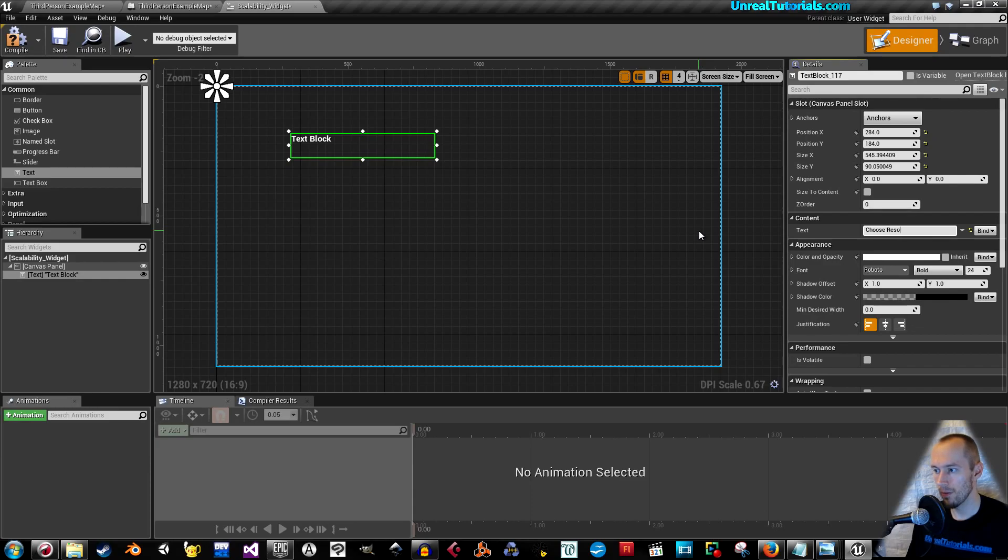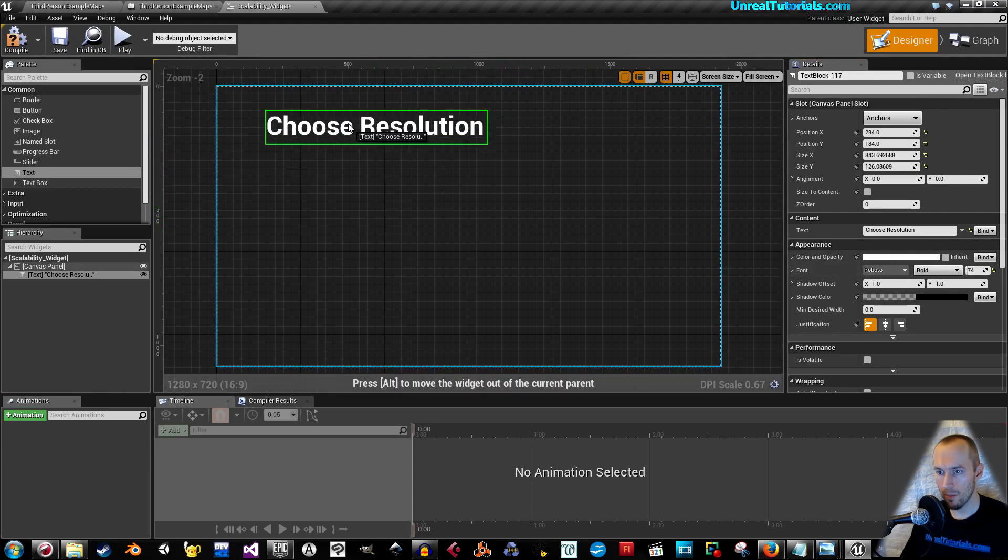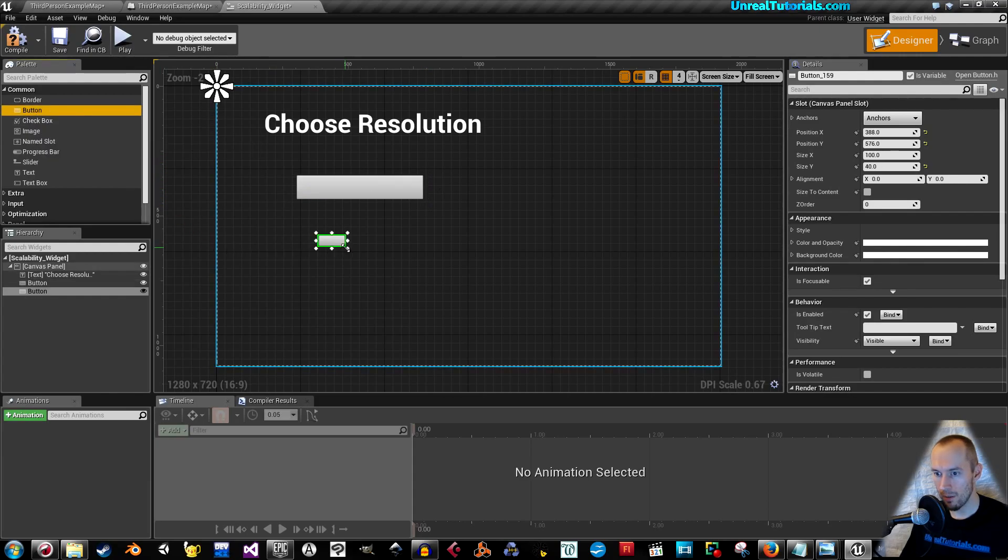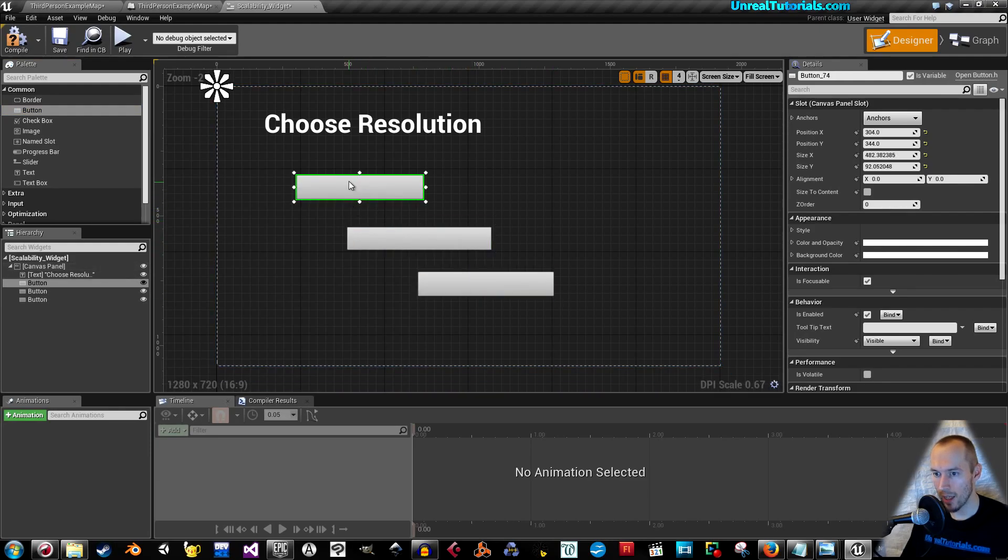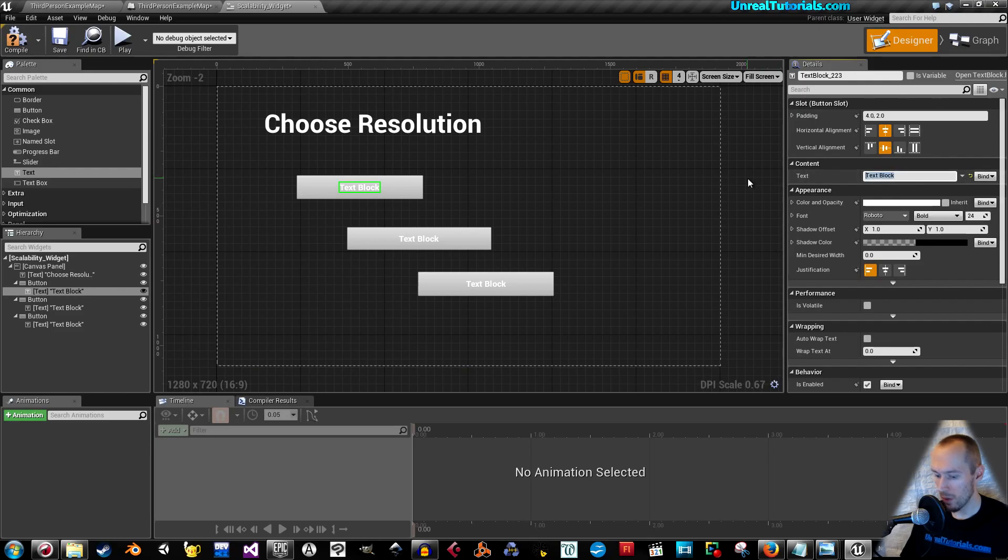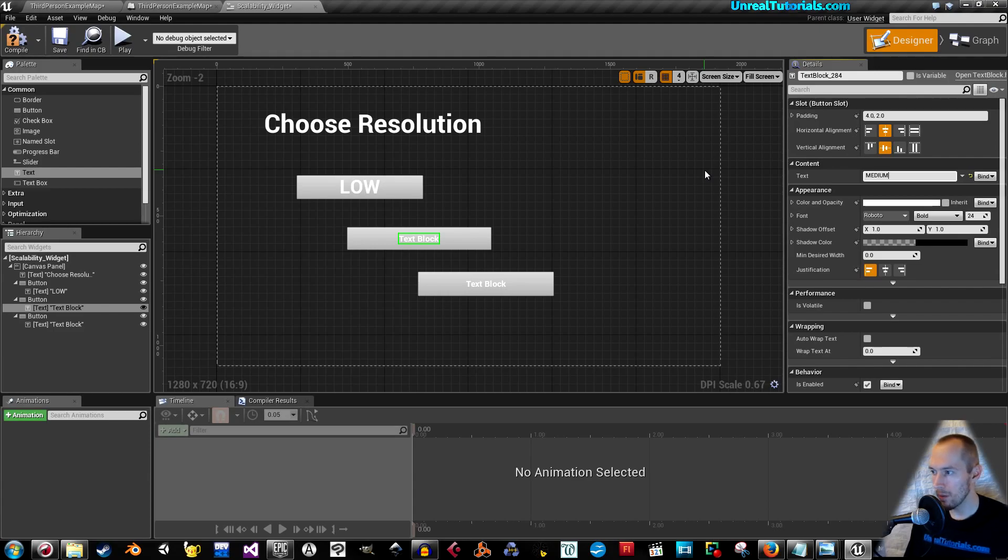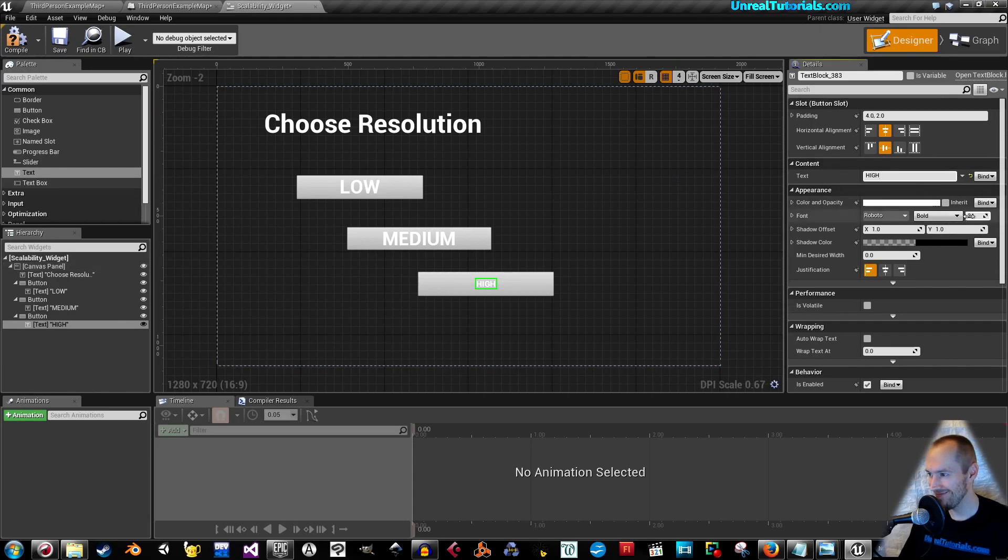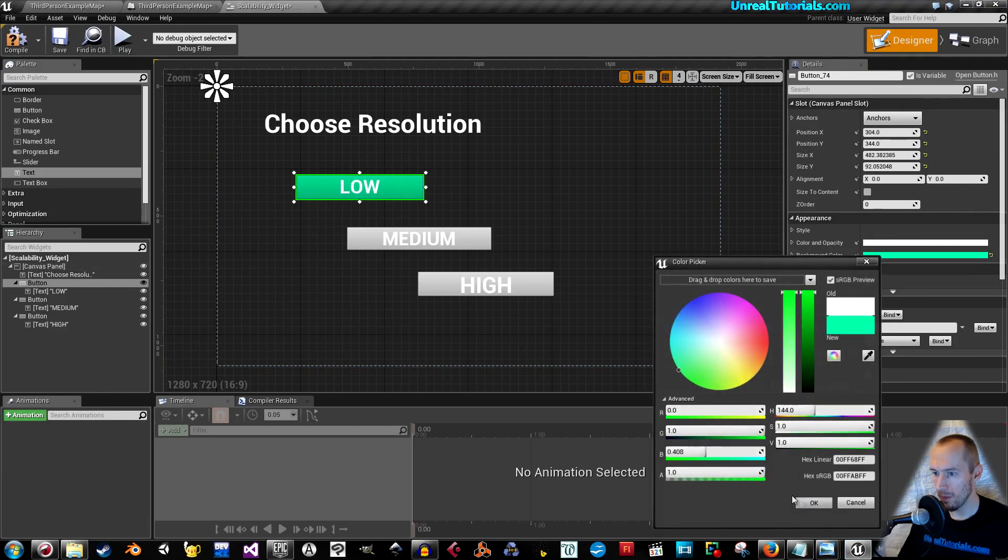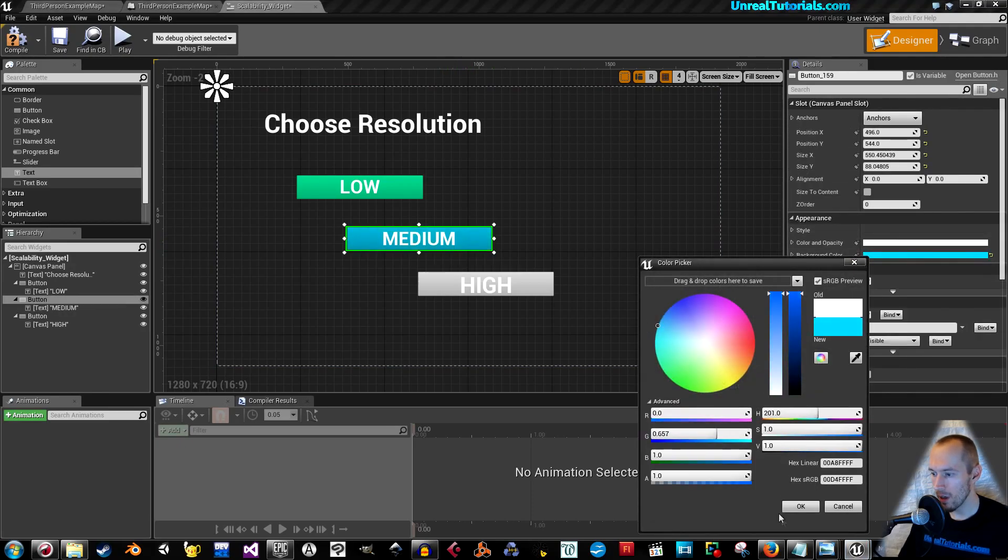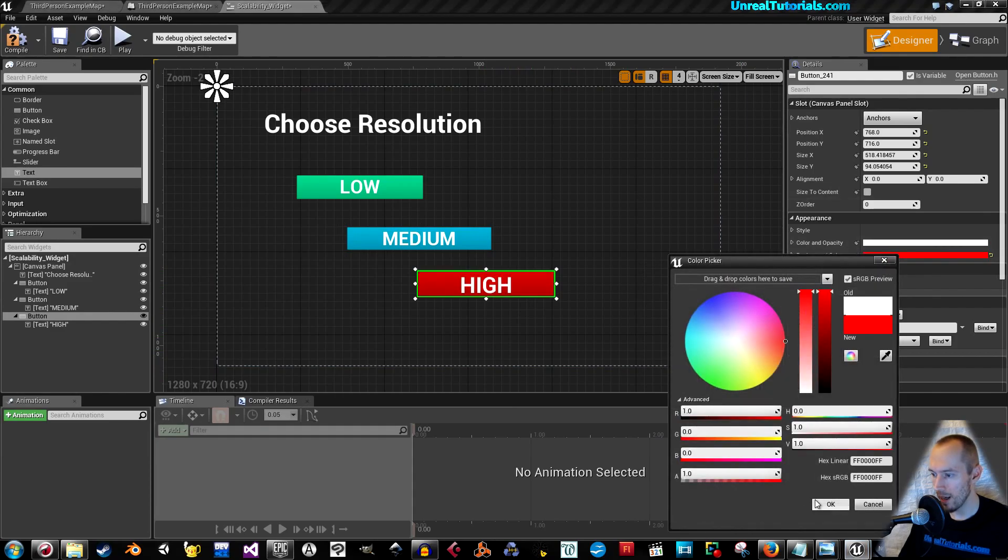I'm going to call this choose resolution, make it a little bit bigger, and then I'm going to drag in a button, and another button, and another button, and they're going to be aligned so nicely. Add some texts, click the first text, and we will name it low. Next text block will be medium, and the last one will be high. I'll just quickly give this some color by clicking the button, and not the text.